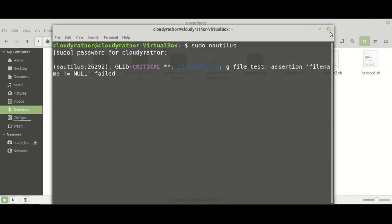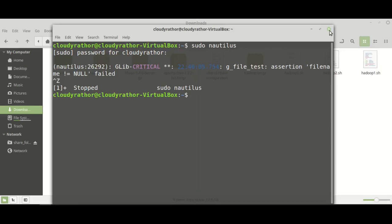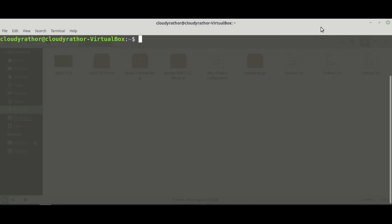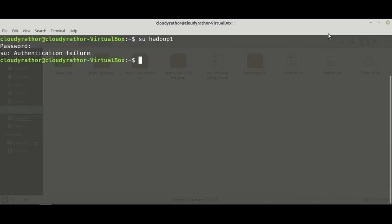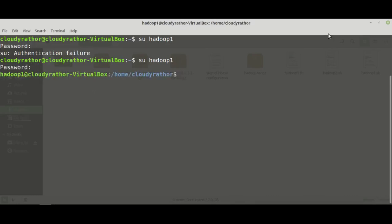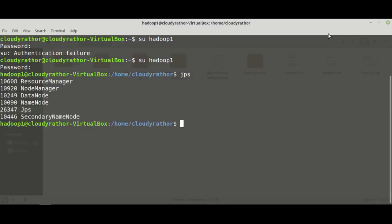Go to the terminal. To install Pig, we first need to start Hadoop. In my case, Hadoop is installed under a separate user called Hadoop1. Start Hadoop, and by firing the command JPS you can find out whether Hadoop is successfully running or not.